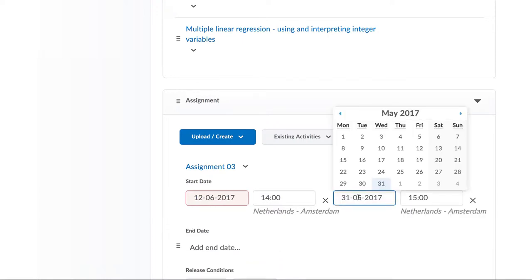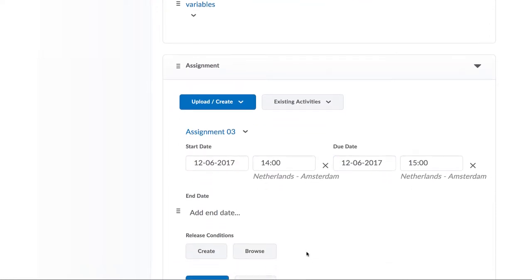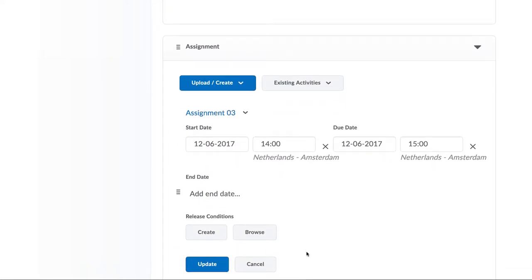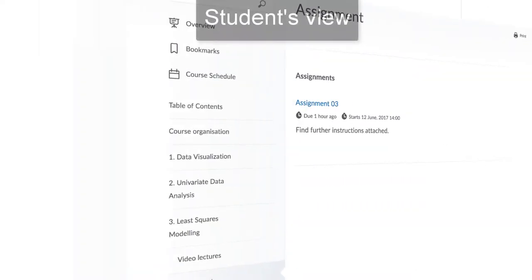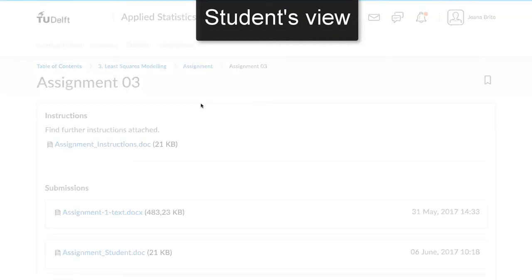Prior to the start date, they will see the link's name, but are not able to access the link or the content associated with it. Between the start date and the due date, they can read the link, see what they have to do for the assignment, and upload their work until the due date.